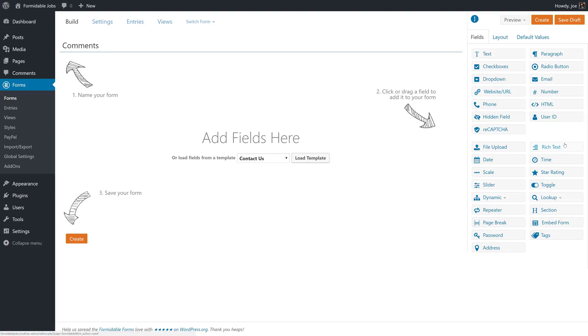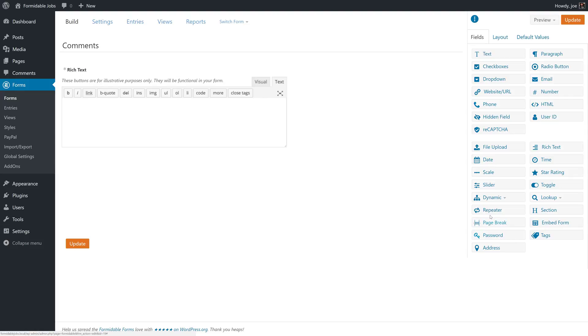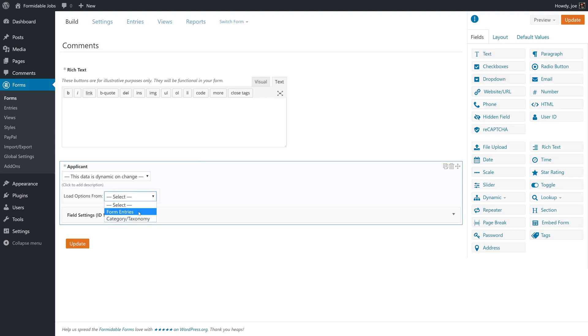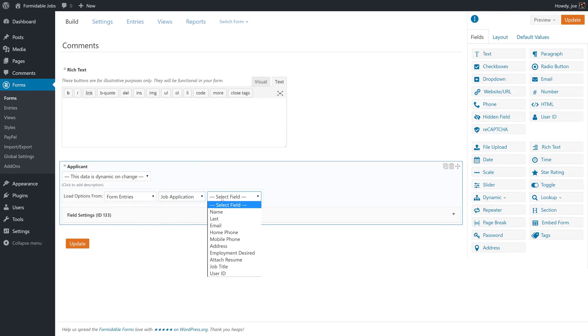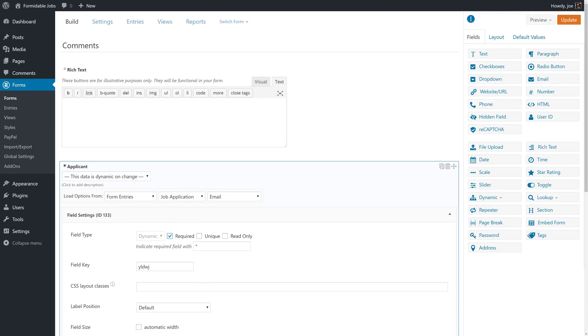We're going to add the rich text field. We're also going to add a dynamic drop-down field. We'll call this applicant so that we can properly associate the comments with an applicant. We'll load the form entries from job application and we will associate it with email. Email is the most unique field in this regard.